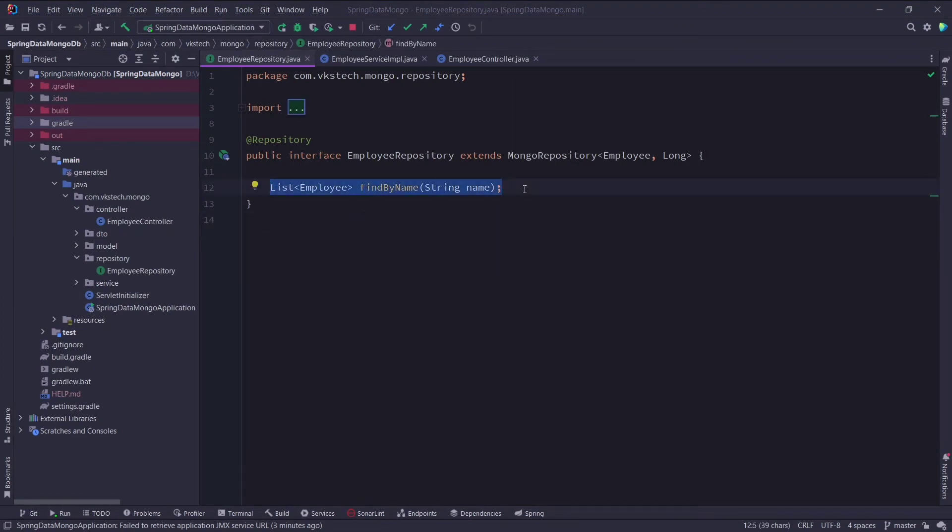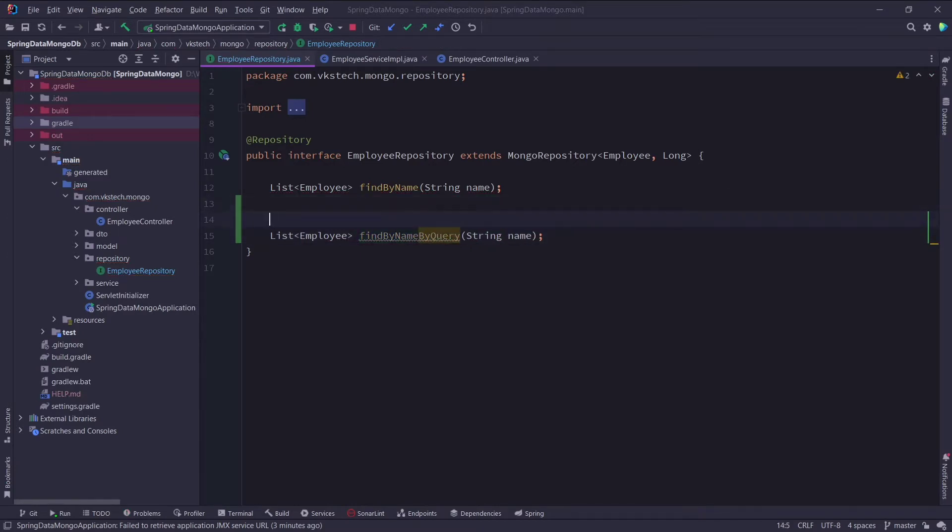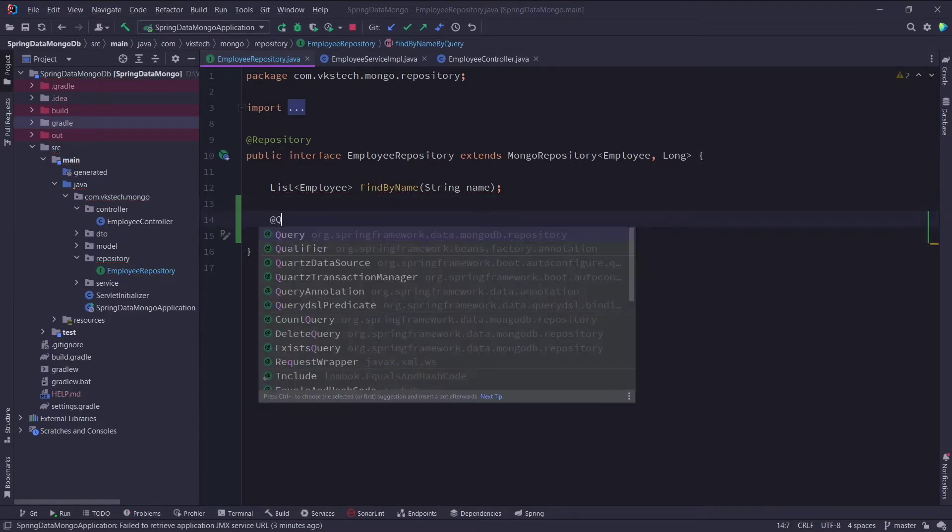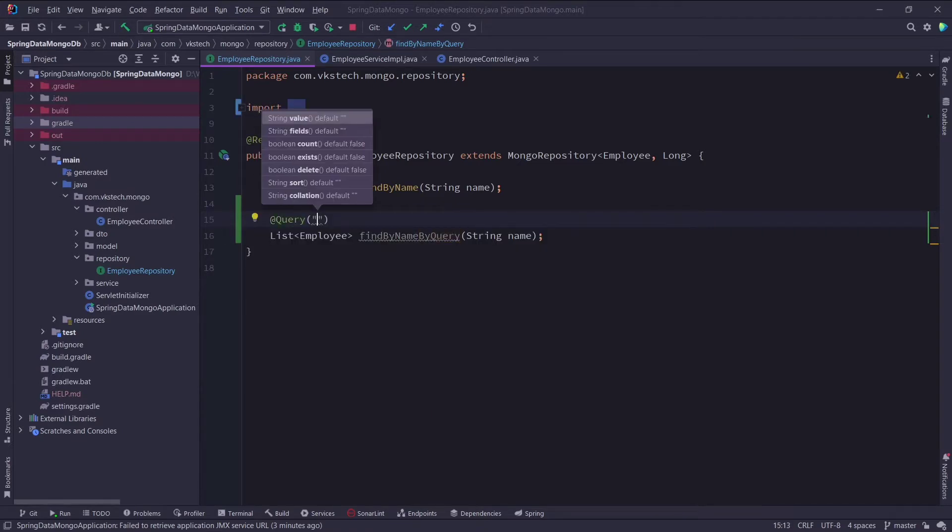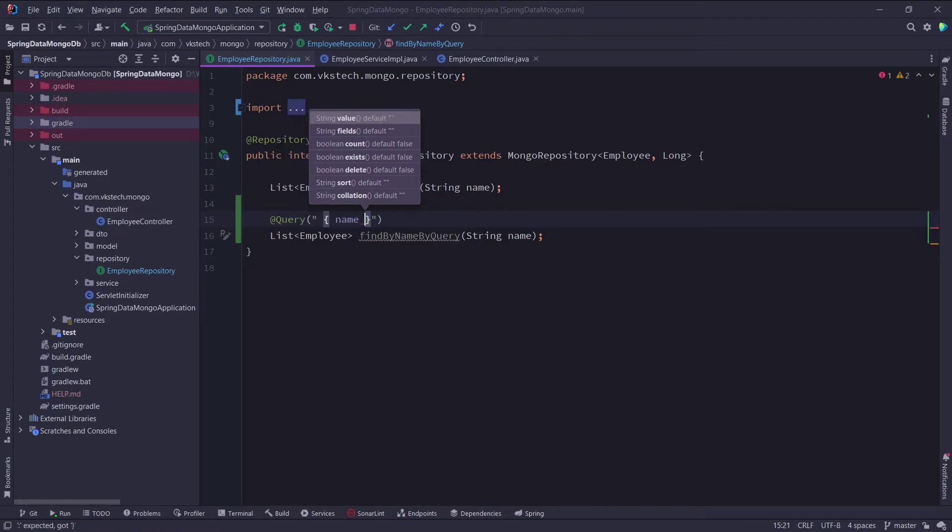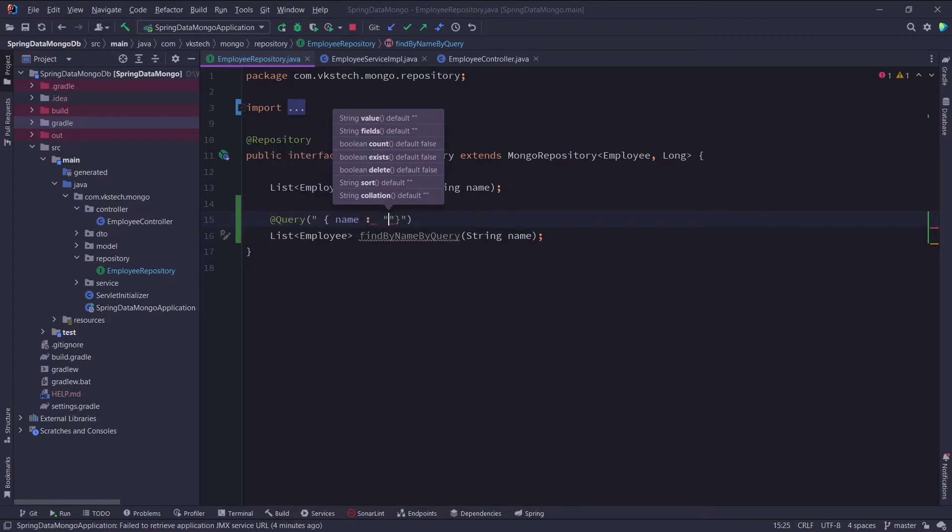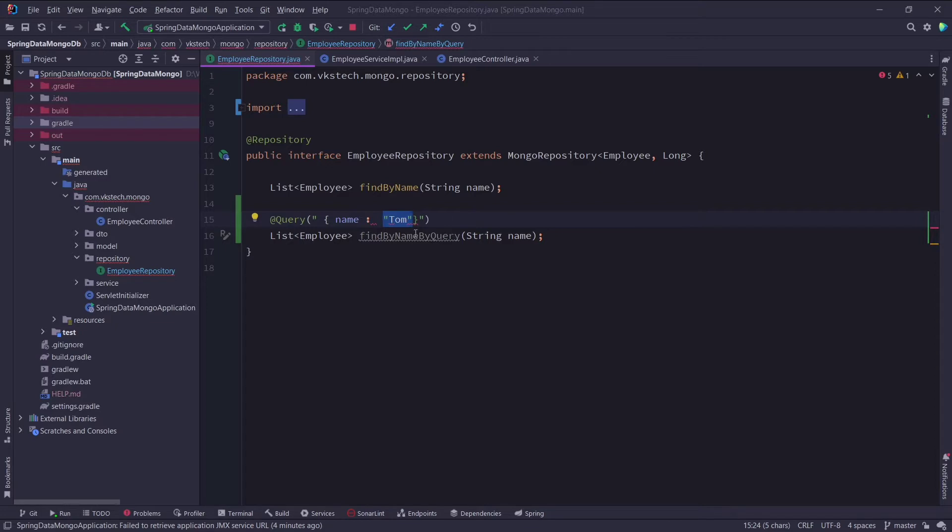Here I will just copy this method and name it as findByNameByQuery. And I will annotate it with MongoDB's query annotation. And here I will pass the native query which we just created in Compass. Now instead of hardcoding Tom here, we will pass this first parameter of this method, which is this string name. And to pass that, we will add the question mark symbol and add the first index here.